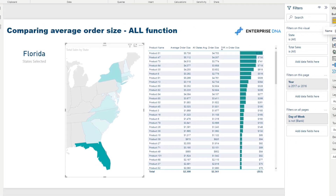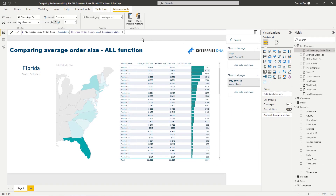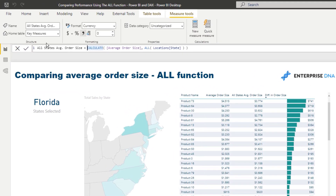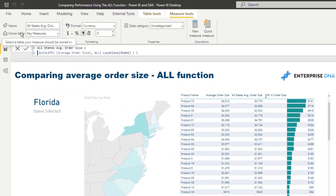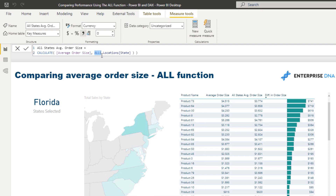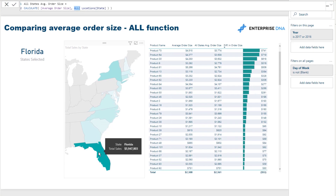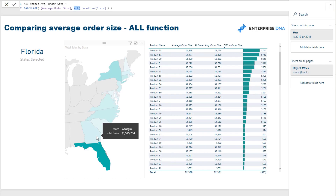The first step is where we utilize the ALL function. We're saying: 'All States Average Order Size.' We're going to use the CALCULATE function to calculate the average order size, but instead of allowing the filter to happen, we use the ALL function to remove that filter. We're saying: don't initiate any filter from State, no matter what happens on this report page.